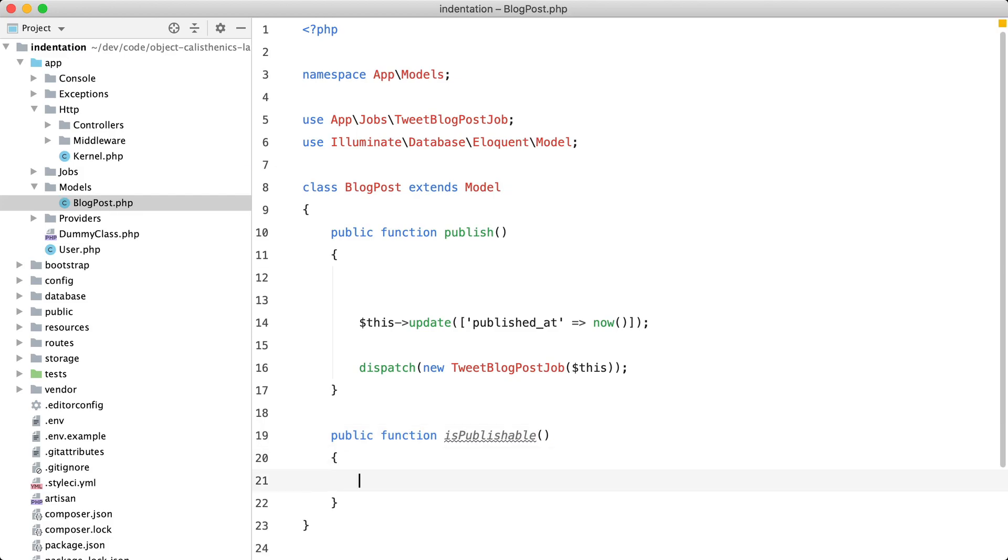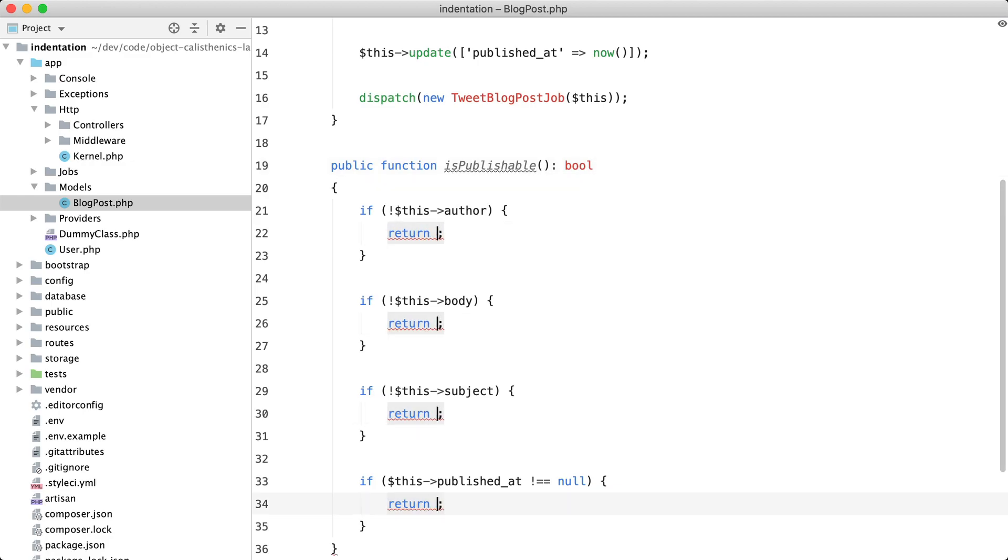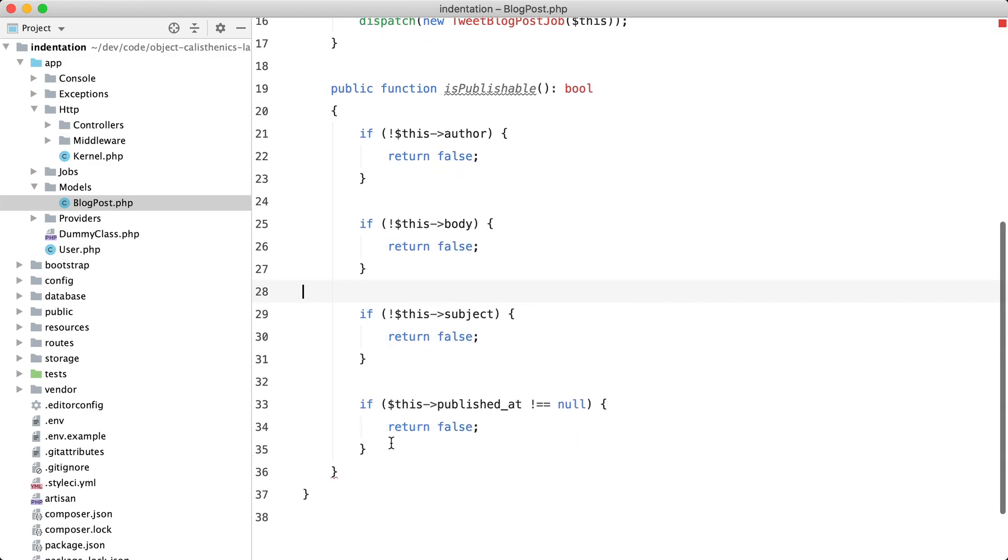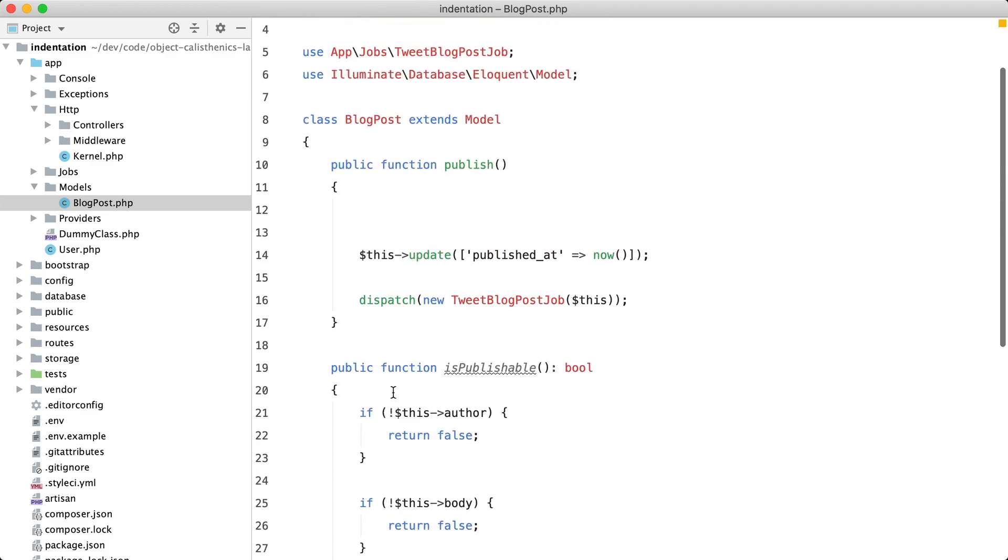And we could add our checks here. So this function is going to return a boolean. In all of these cases, we're going to return false. And if we reach the end, we're going to return true. And in our publish function, we can now just use that.